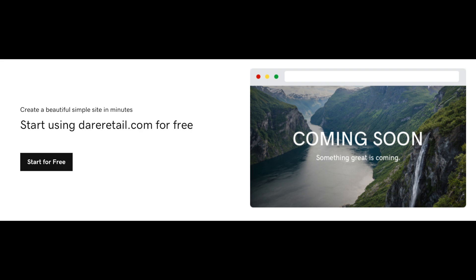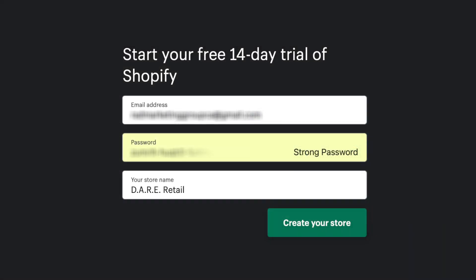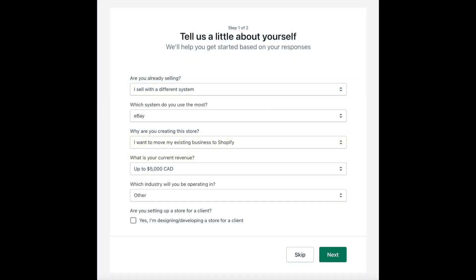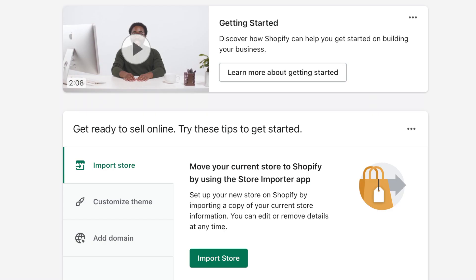Head over to shopify.com and create a free 14-day trial. Punch in your email, create a password, and enter a store name. You'll get a brief questionnaire — fill in what you're doing sales-wise and what you're looking to do on Shopify. Your trial account will be set up, and you can even use the store importer if you're selling on eBay.